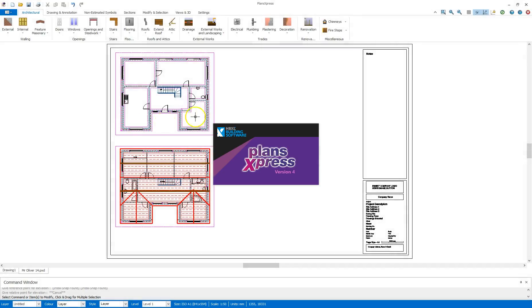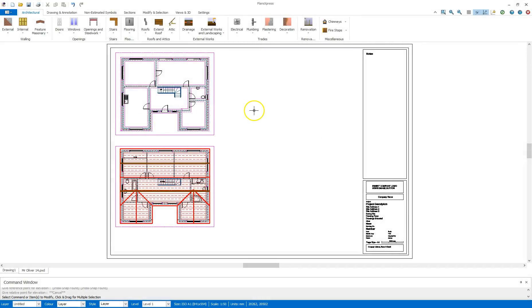Hi, welcome to this PlansExpress getting started video. In this section I shall be going through creating the elevation view.